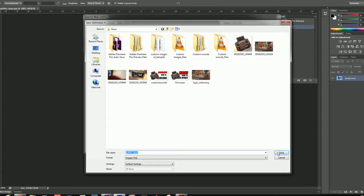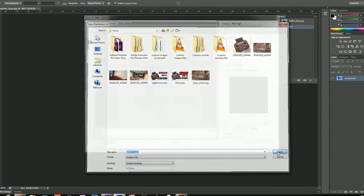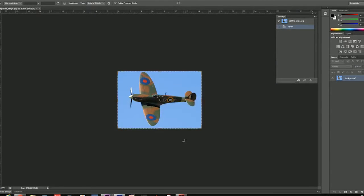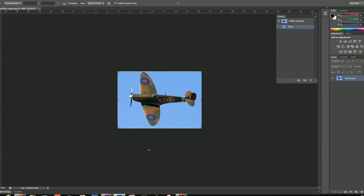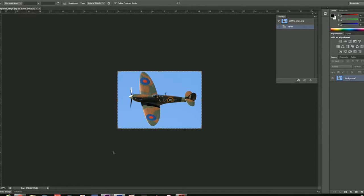I'm just gonna save it in my Horus folder right here. That's it for the image - you don't have to do anything else as long as it's the right size and the right color depth. Now we're gonna connect Horus to our computer.